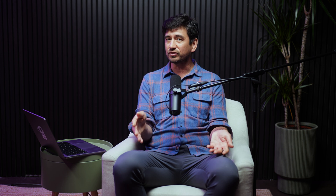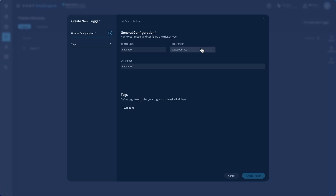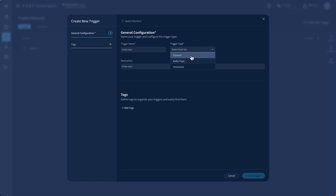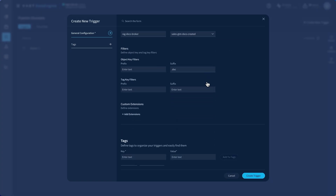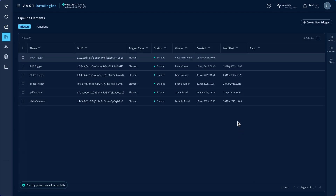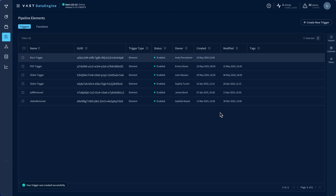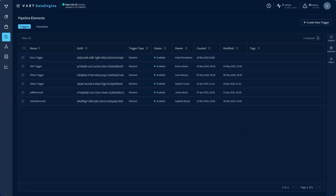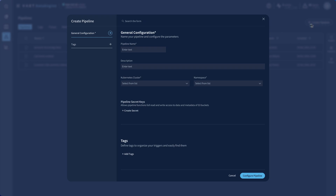To get that set up, I'll enable bucket notifications, which publish events to a Vast topic any time new data is ingested, modified, or removed. Next, I'll create a trigger, which listens for these events and is the entry point of the Vast Data Engine. Triggers kick off functions, which are then stitched together and combined to create other elements and pipelines.